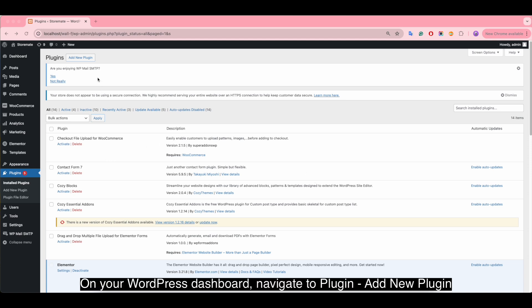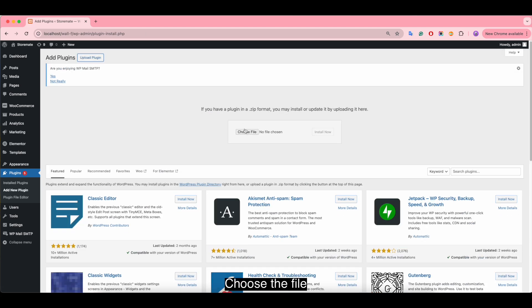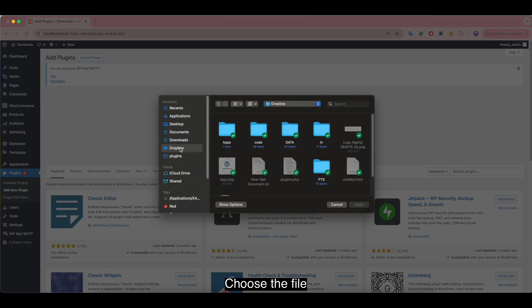On your WordPress dashboard, navigate to plugins, add new plugin, and choose the file.